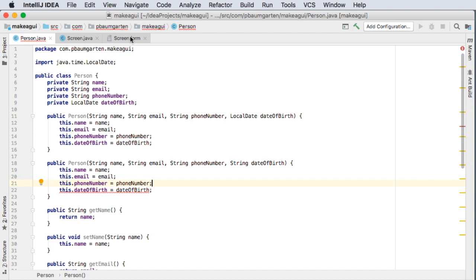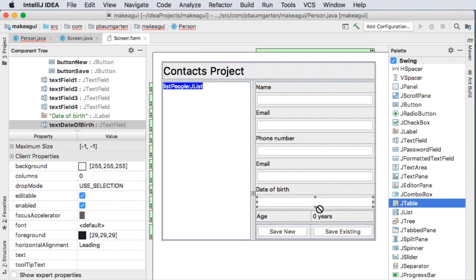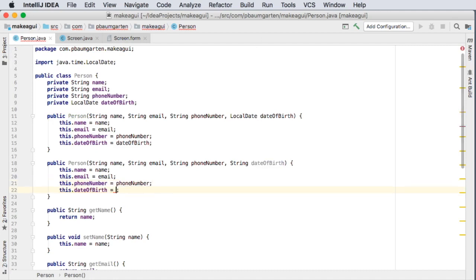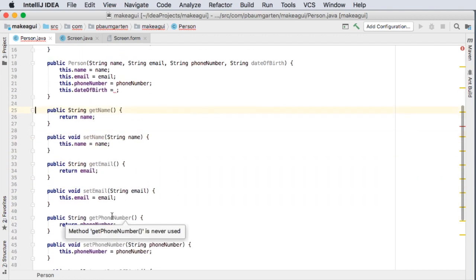Think about it, when the user types in a date of birth on this form here they're going to type it as a date as text as a string and so we're going to need to be able to pass that here. So in this I'm going to say let our date of birth local date actually I'm going to come back to that in a second because we're also going to come down here to set date of birth.